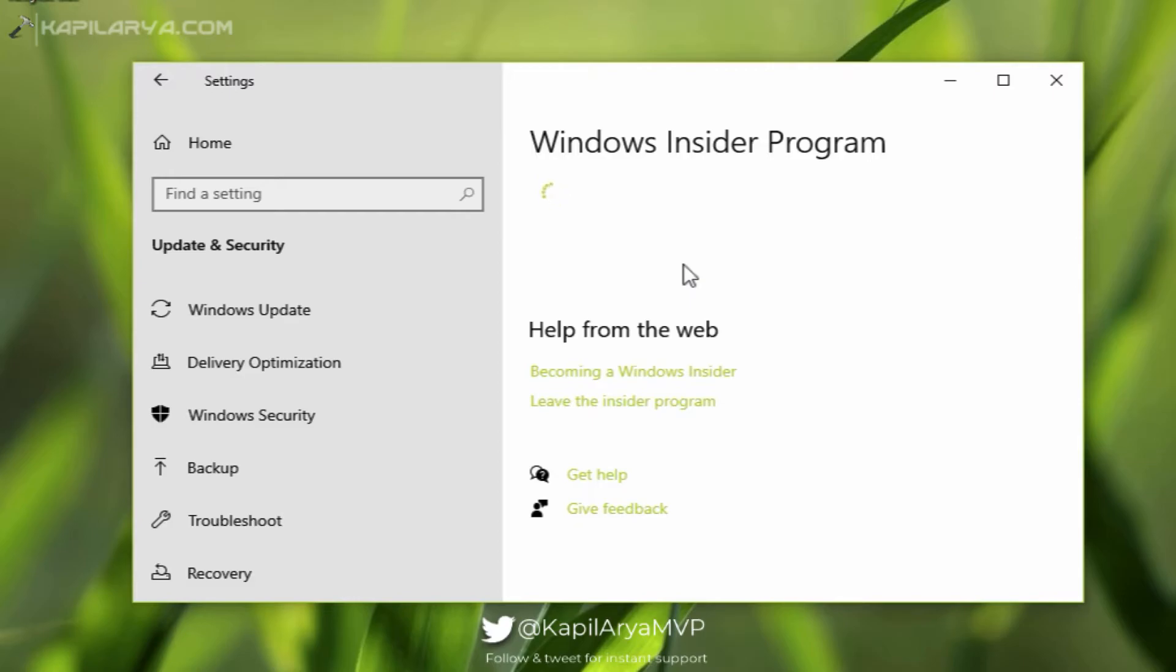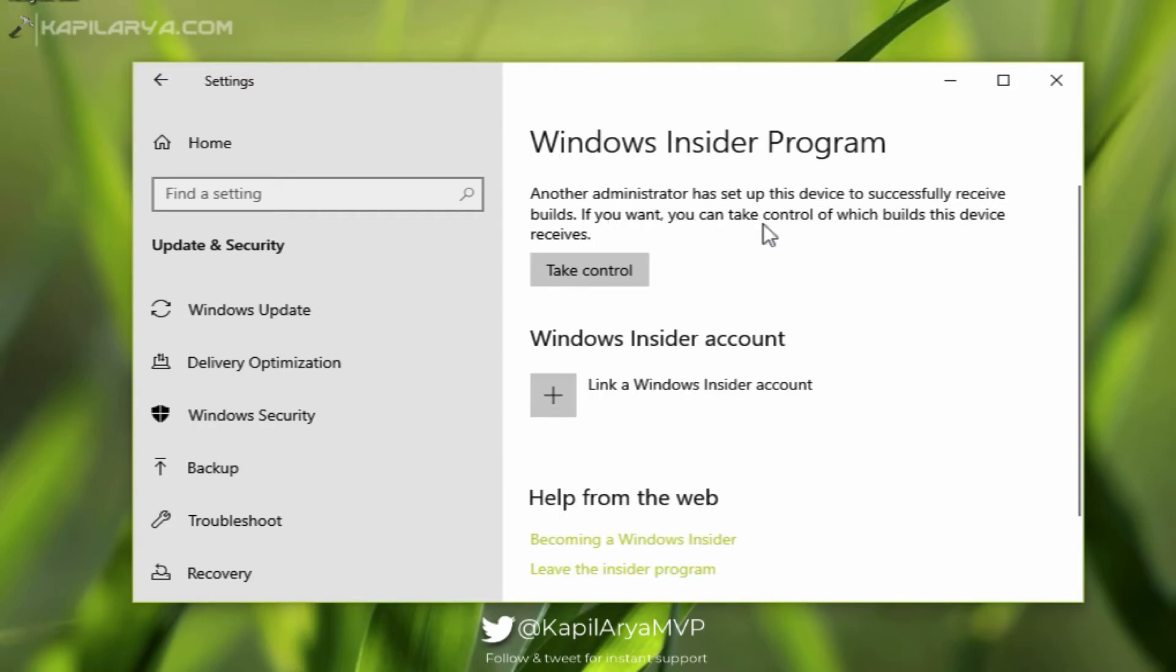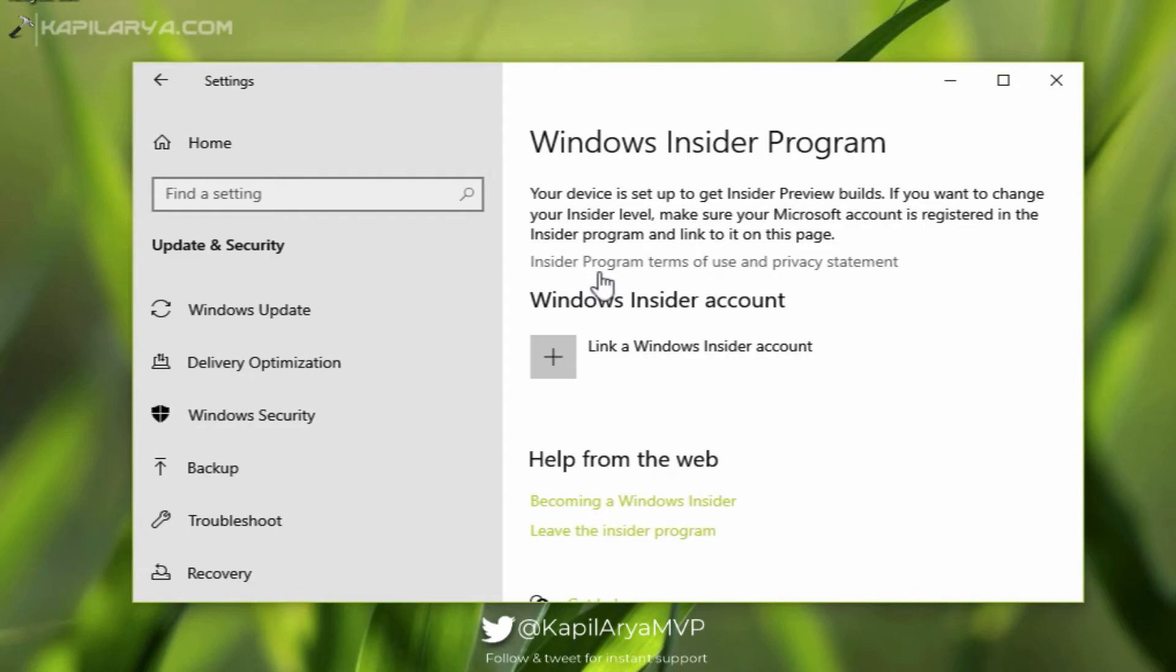After that, it gives me another error which says: 'Another administrator has set up this device to successfully receive builds. If you want, you can take control of which builds this device receives.' So I just click on Take Control, and after that, in my opinion, the problem should be resolved if you are also facing this.